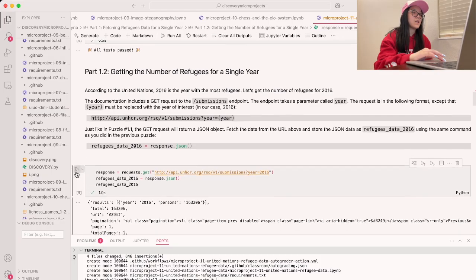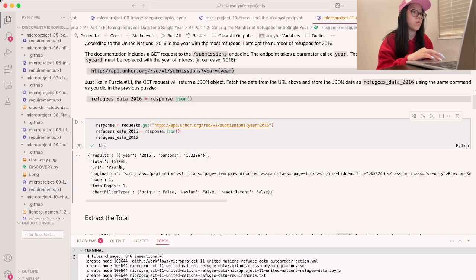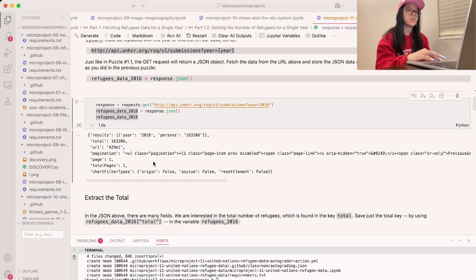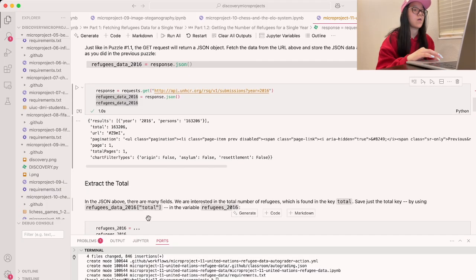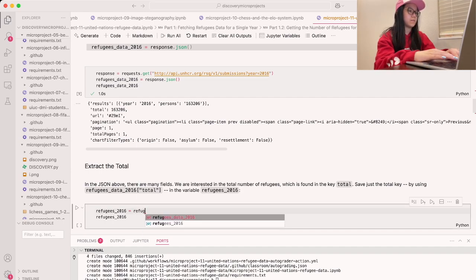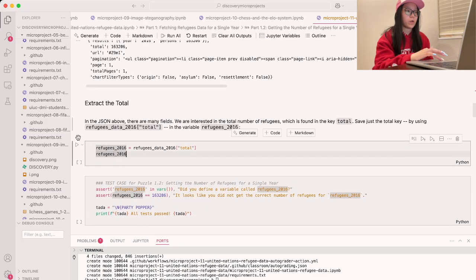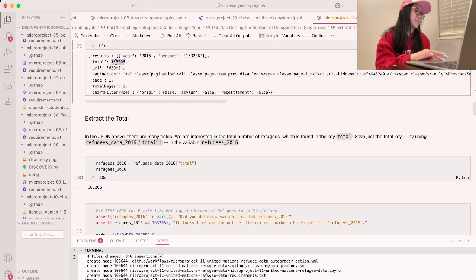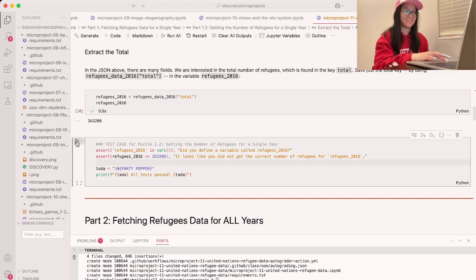If I give this a run, it should give us the JSON data. It looks like we have a total of 163,206 results — that is a lot of individuals. The last thing we want to do is extract the total. As you can see, it's under the key 'total', so we do refugee_data_2016['total'] and it'll get us the value. Let's run the test cases — all tests passed. Perfect.